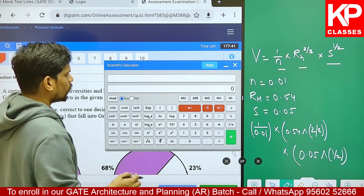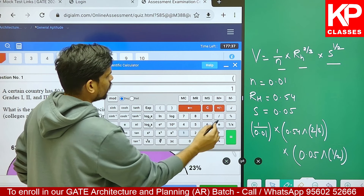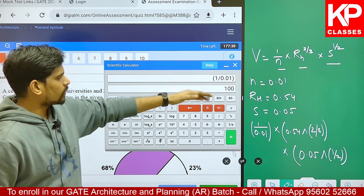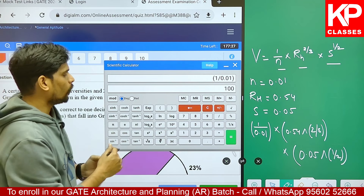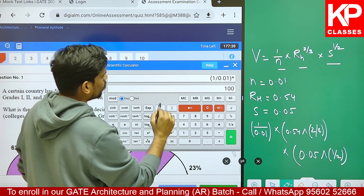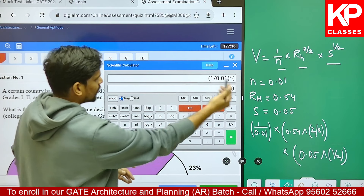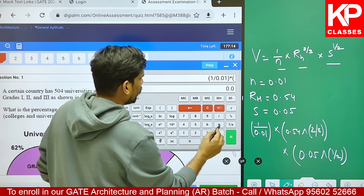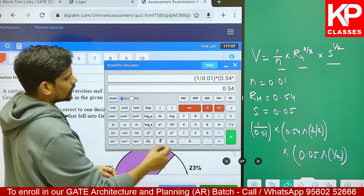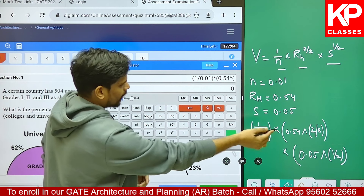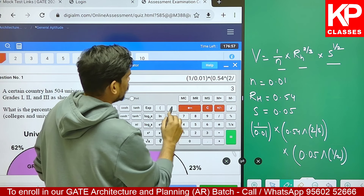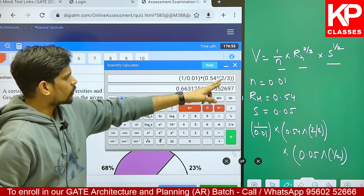Let me type it into the calculator. The first term is 1 upon 0.01, so let me open the bracket - 1 upon 0.01 - close the bracket. There are two boxes: the input box and the other where you have the overall equation typed. Do not get confused by looking at the output box. There is an input box and an output box in the scientific calculator. The second term is 0.54 raised to the power in the form of x raised to the power y, so let me use this x^y. I will open the bracket again because it's a fraction inside the brackets - 2 by 3 - and close the bracket.